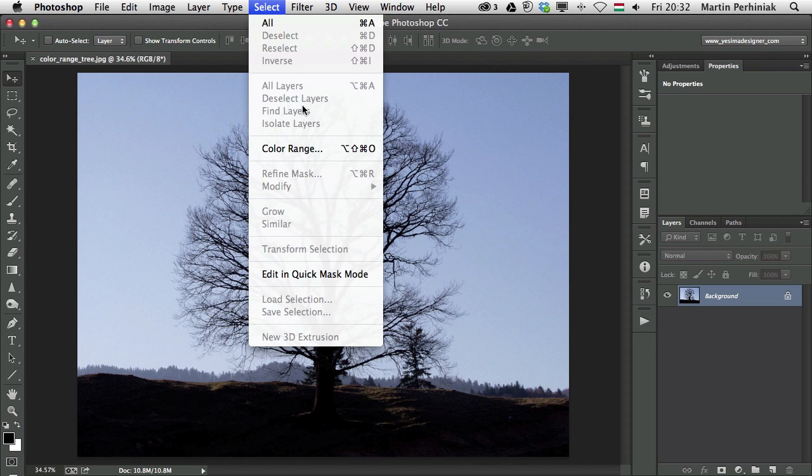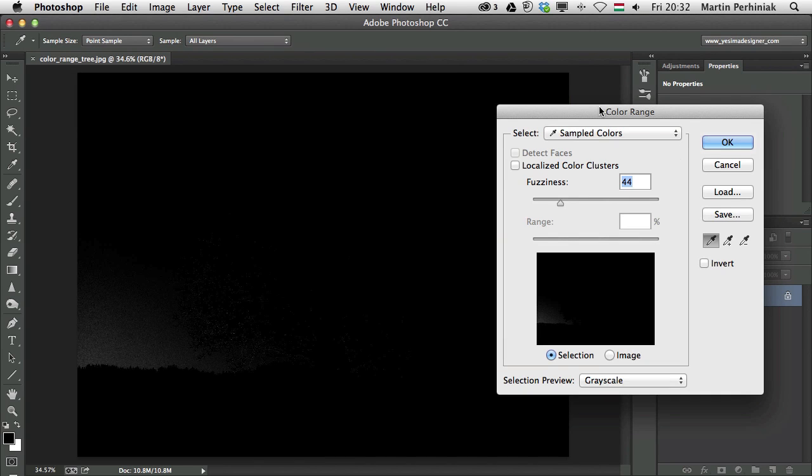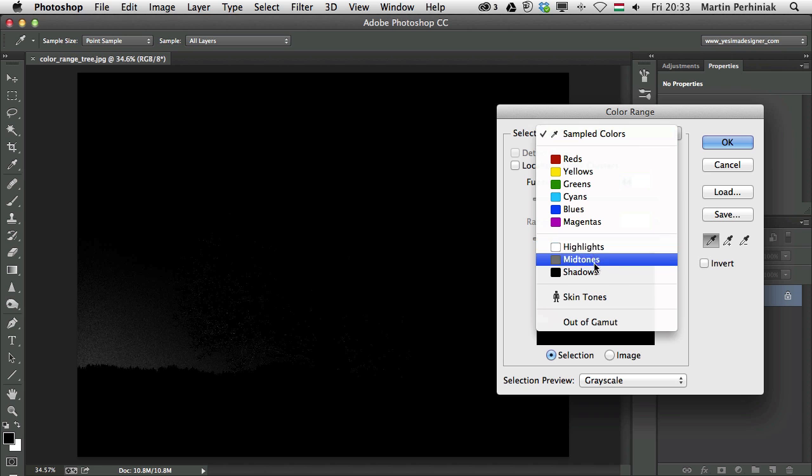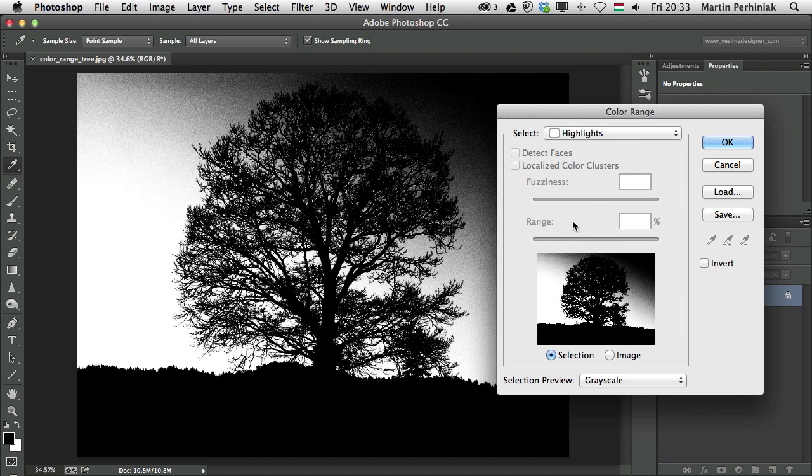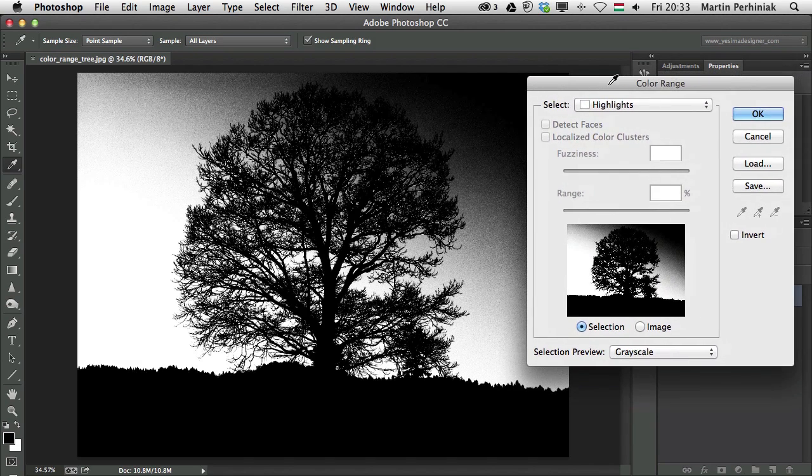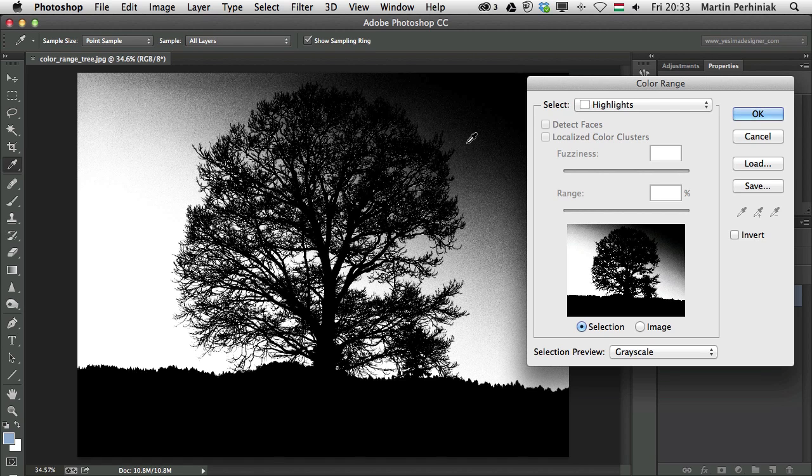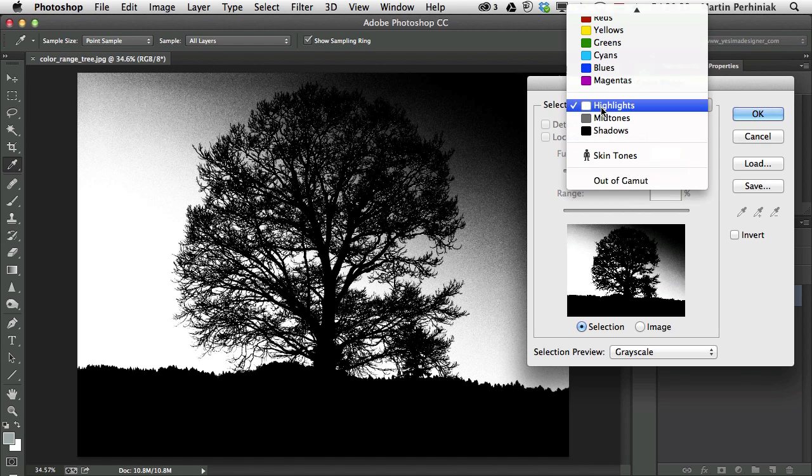So if I go to Select, Color Range, and I choose Select Method called Highlights, Midtones or Shadows, then it will be a strict feature which will be just a default highlight selection. But I can't do anything here. I can't change this selection.